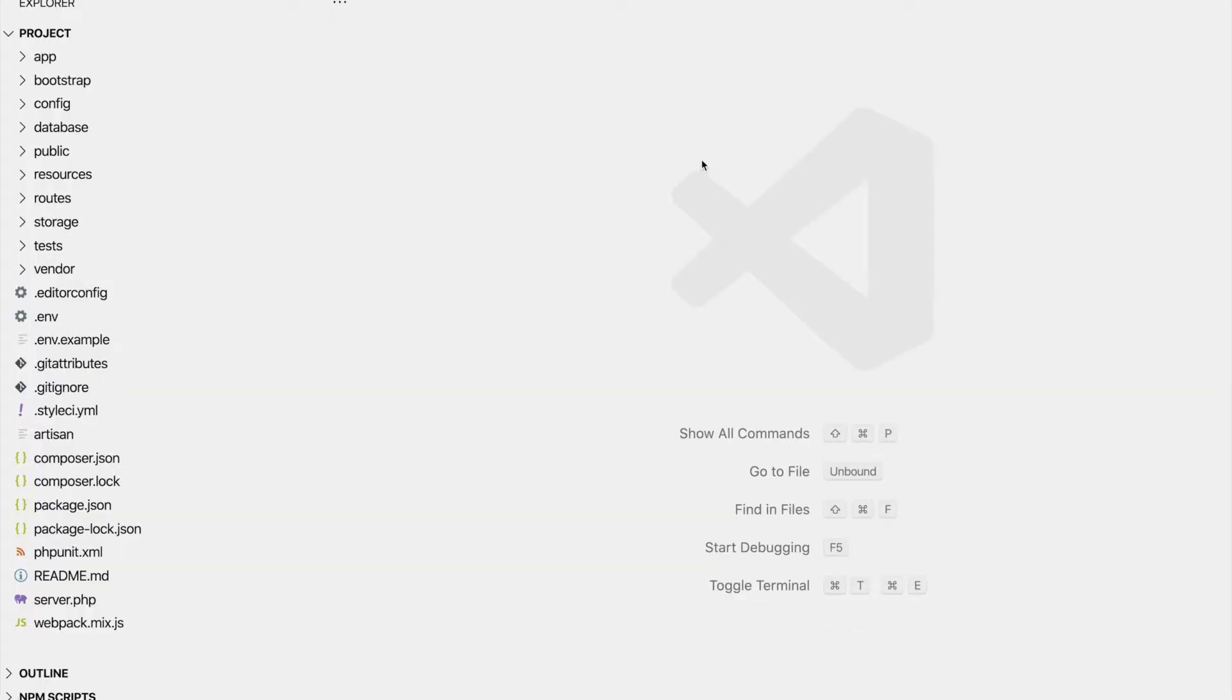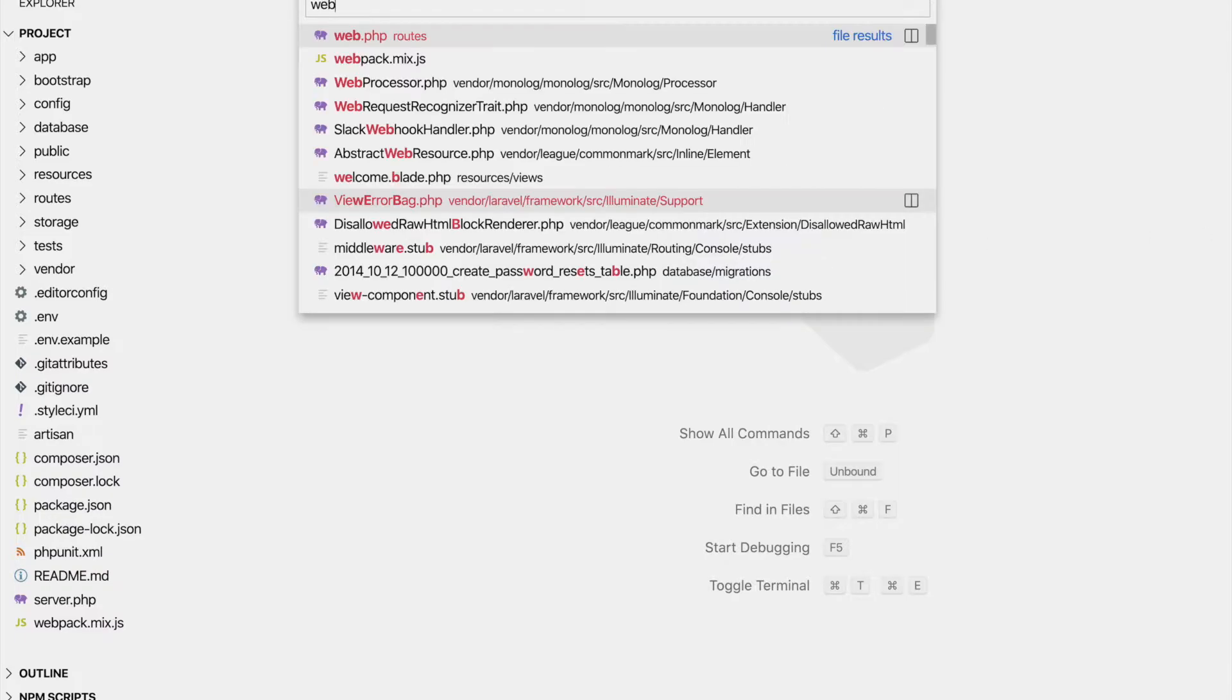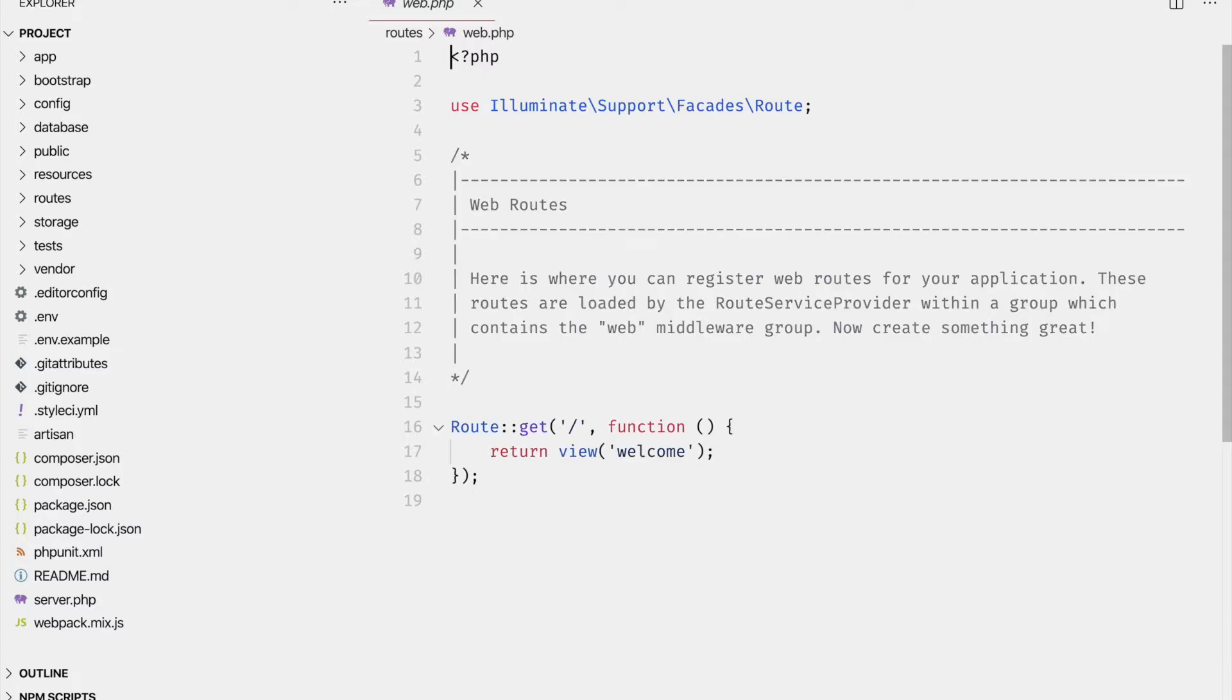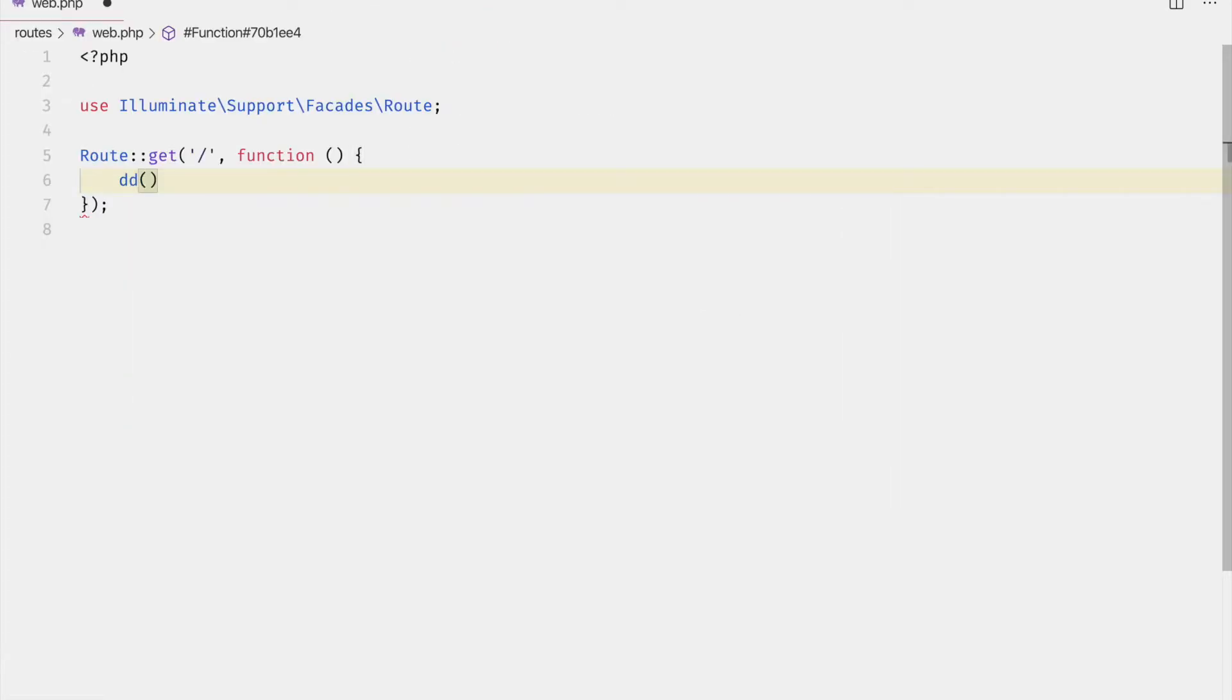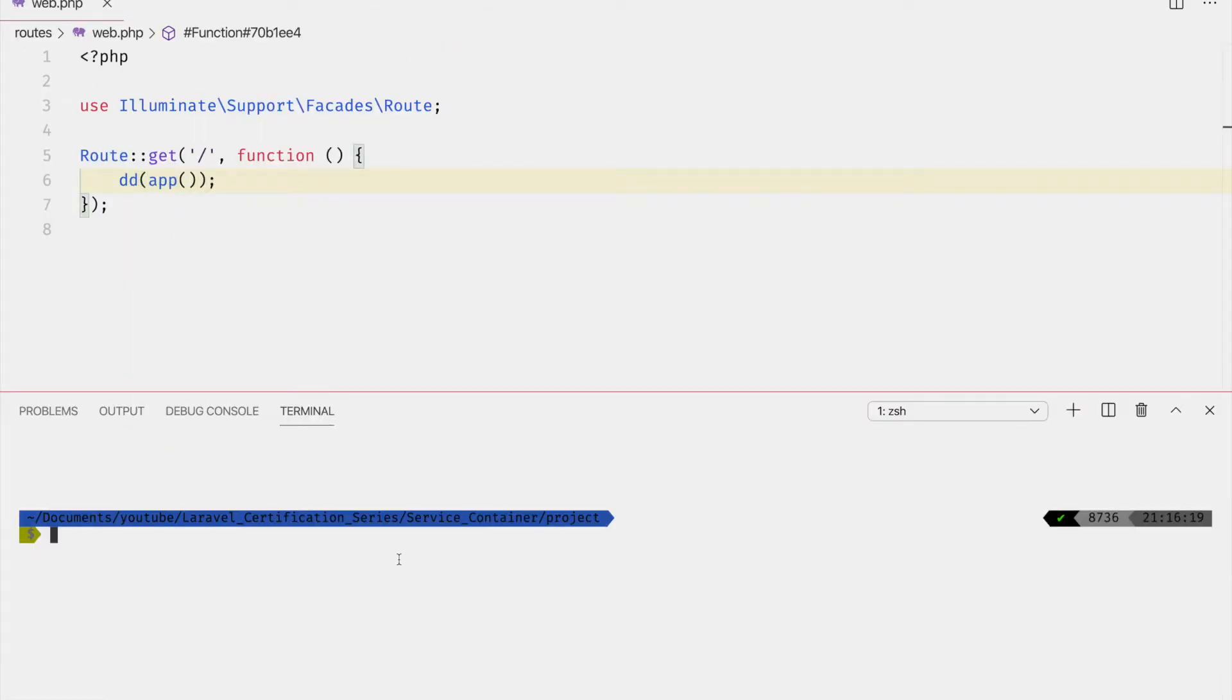The first thing I want to show you is the service container, which is available through the app method. Let's die and dump the application. Let's go ahead and spin up a server to check this out in the browser.